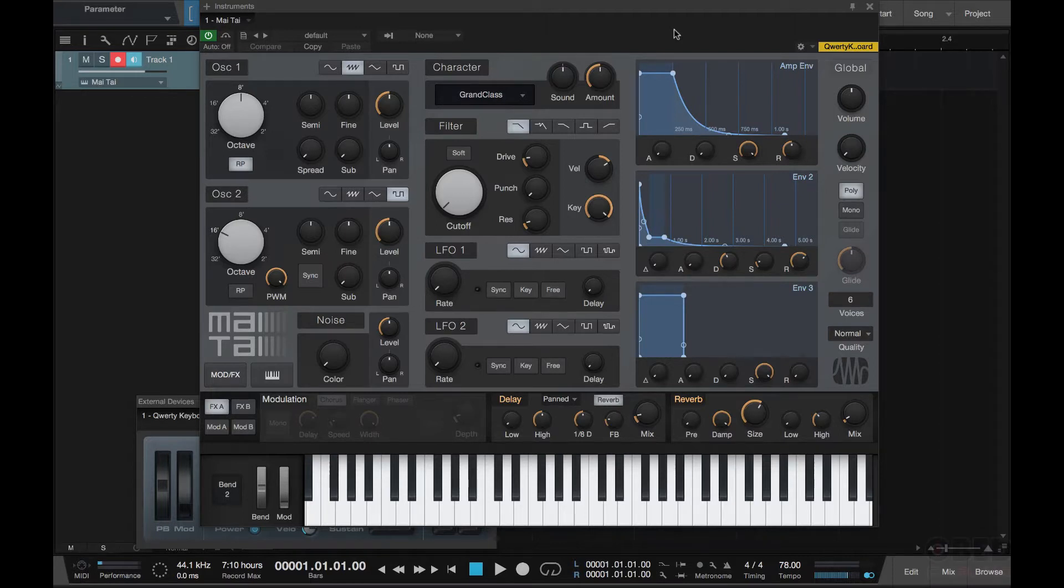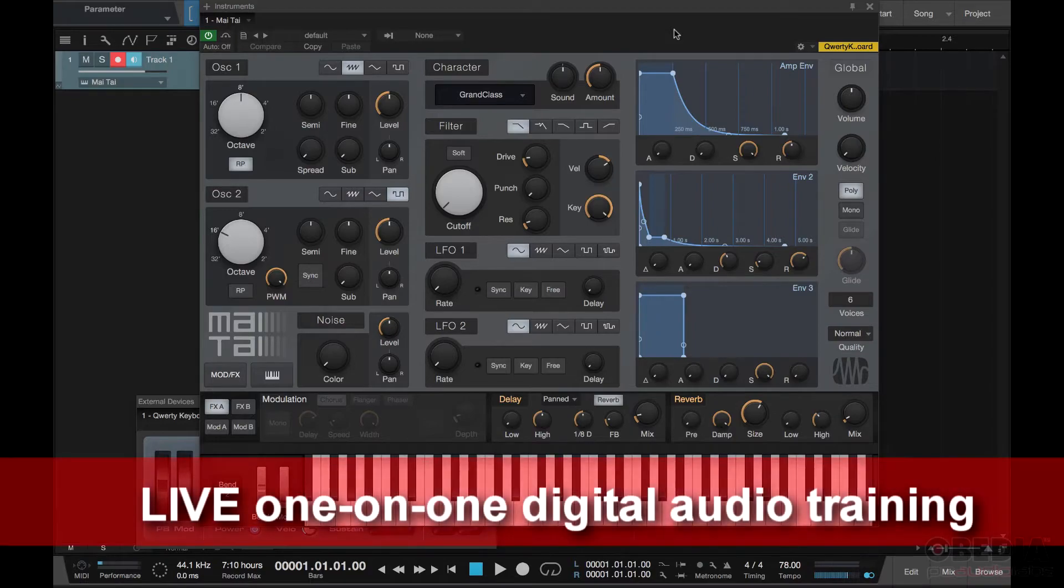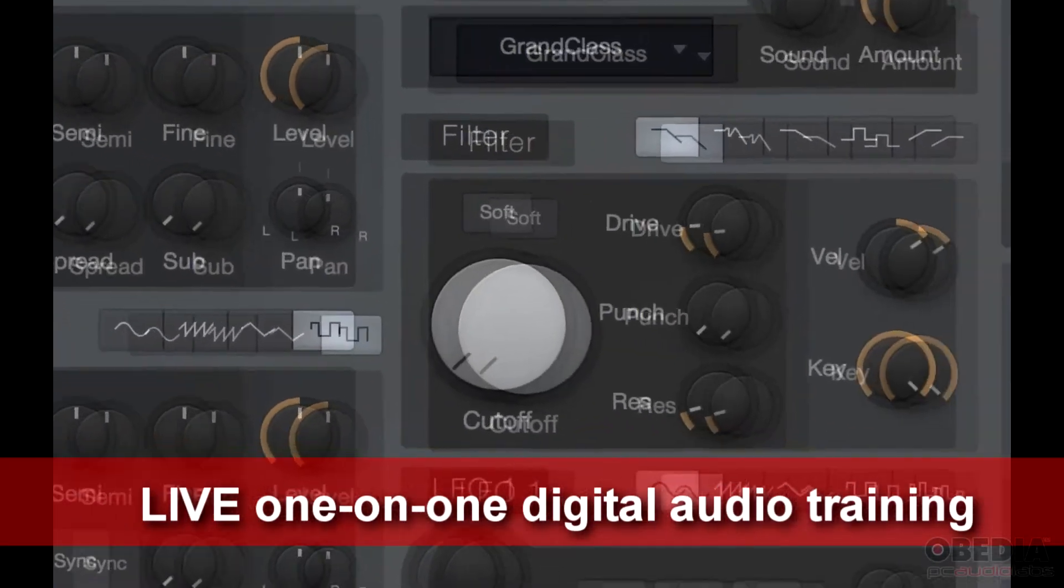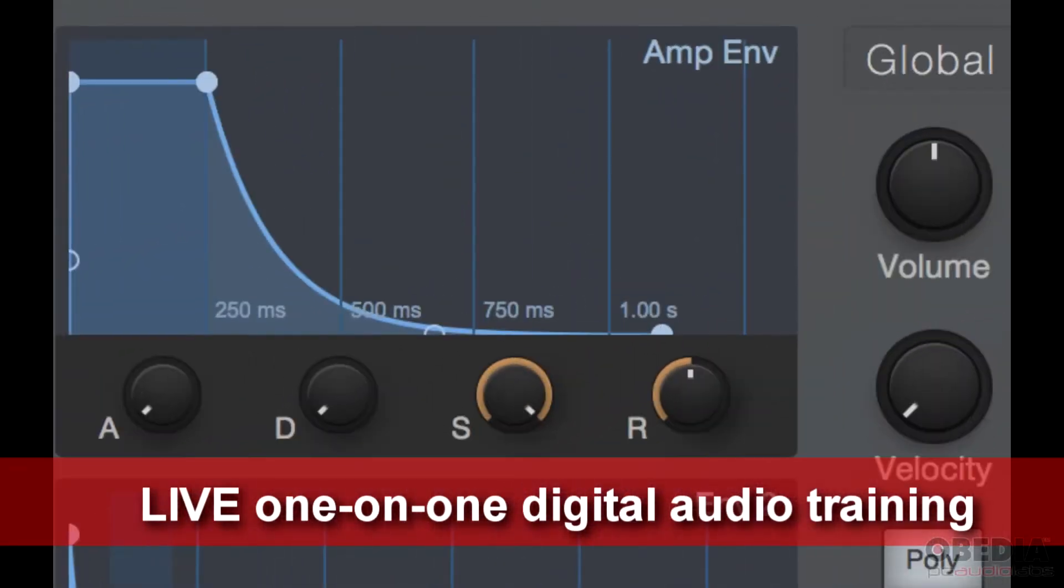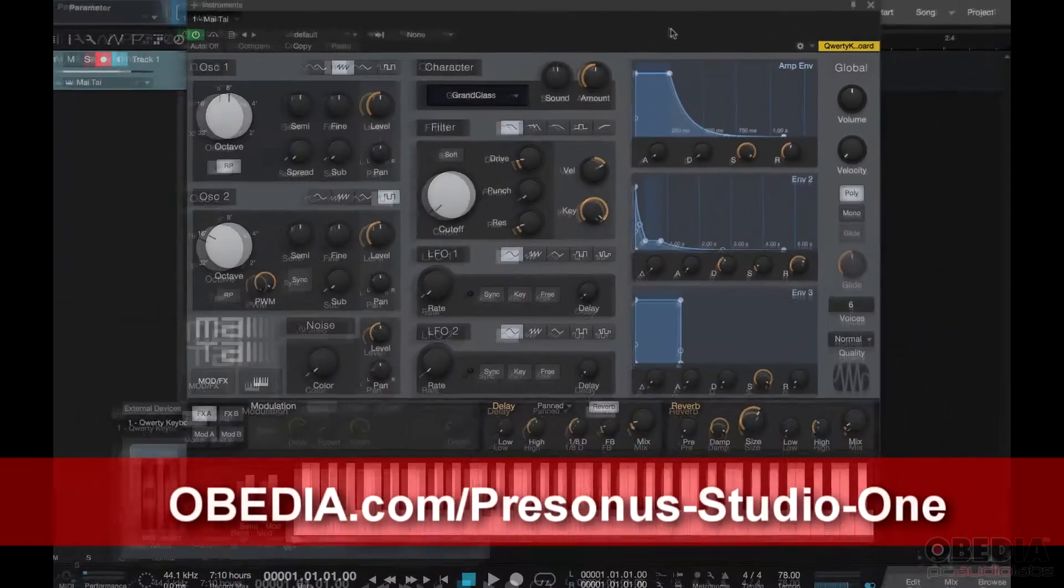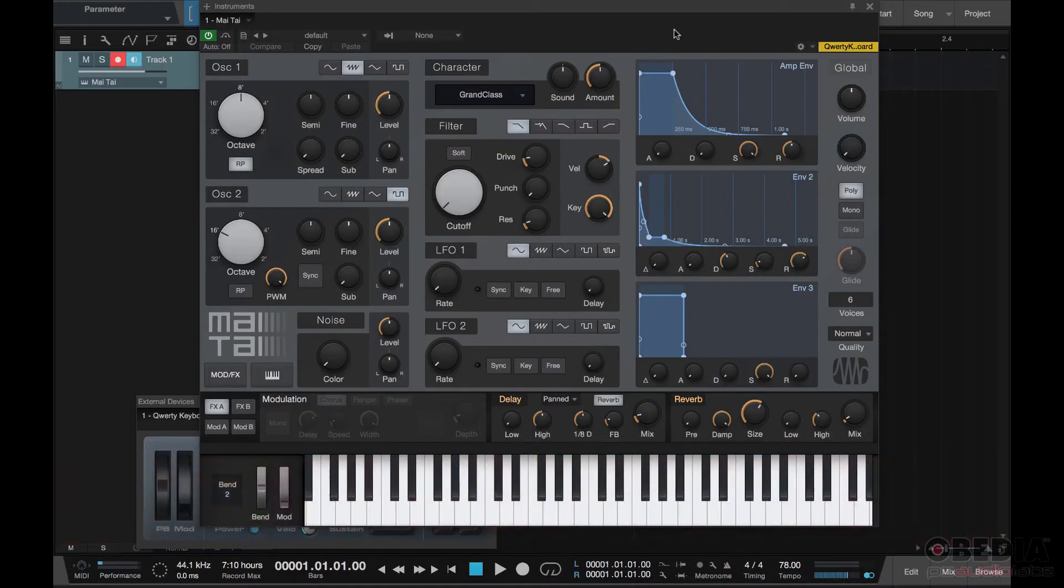So this series is going to be in three parts discussing the basic areas of a synthesizer: your oscillator, your filter, and your amplifier. To start off, I'm going to jump right into Mai Tai and go to the preset window and initialize this patch.